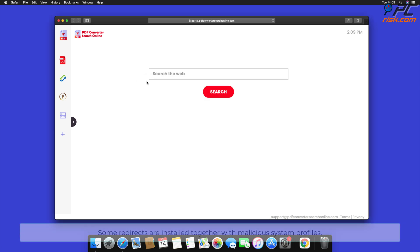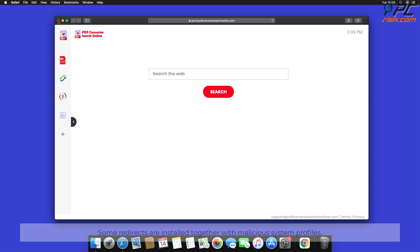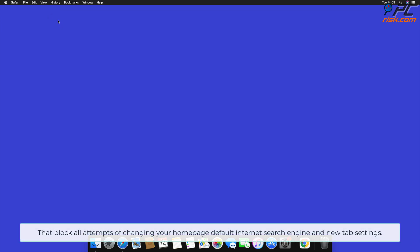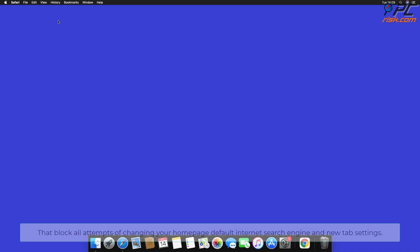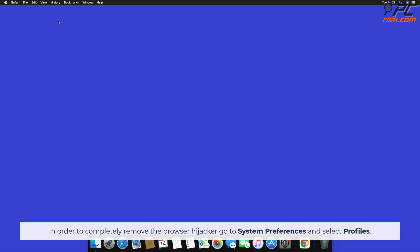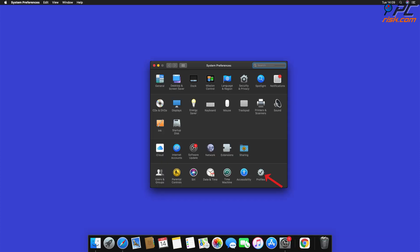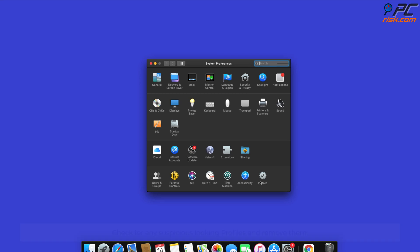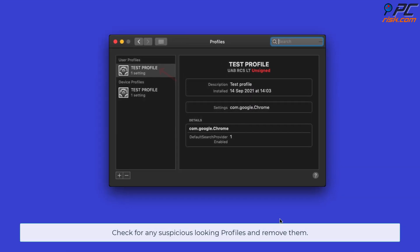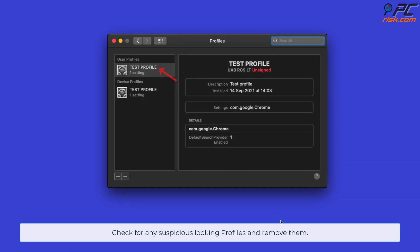Some redirects are installed together with malicious system profiles that block all attempts of changing your homepage, default internet search engine, and new tab settings. In order to completely remove the browser hijacker, go to System Preferences and select Profiles. Check for any suspicious looking profiles and remove them.